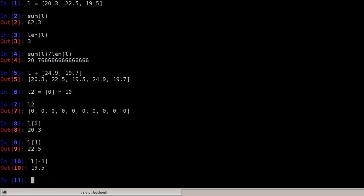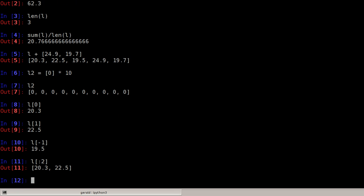We can of course also access slices just like with strings, so I can do L[:2], that would be everything until before index number 2, so the first and second element.